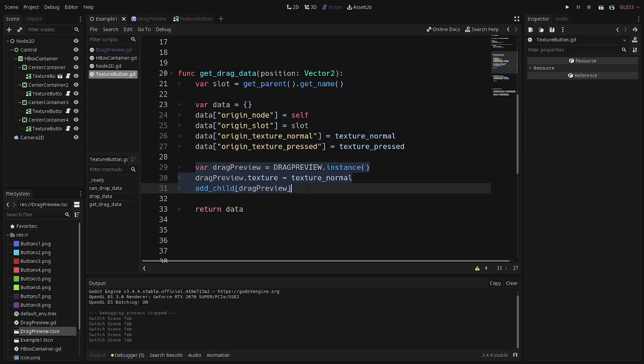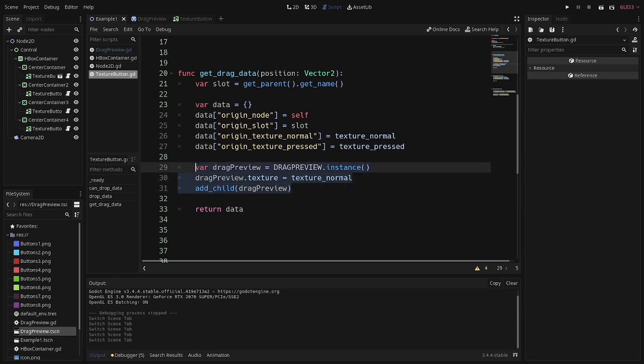Then all you have to do is instance your drag preview. There's plenty of tutorials out there on how to instance, so in my case, again, I'm just passing in the texture to create the illusion that I've picked it up. So you can do something similar. Of course, adjust it to whatever your needs are. Put the functionality of that here in get drag data.